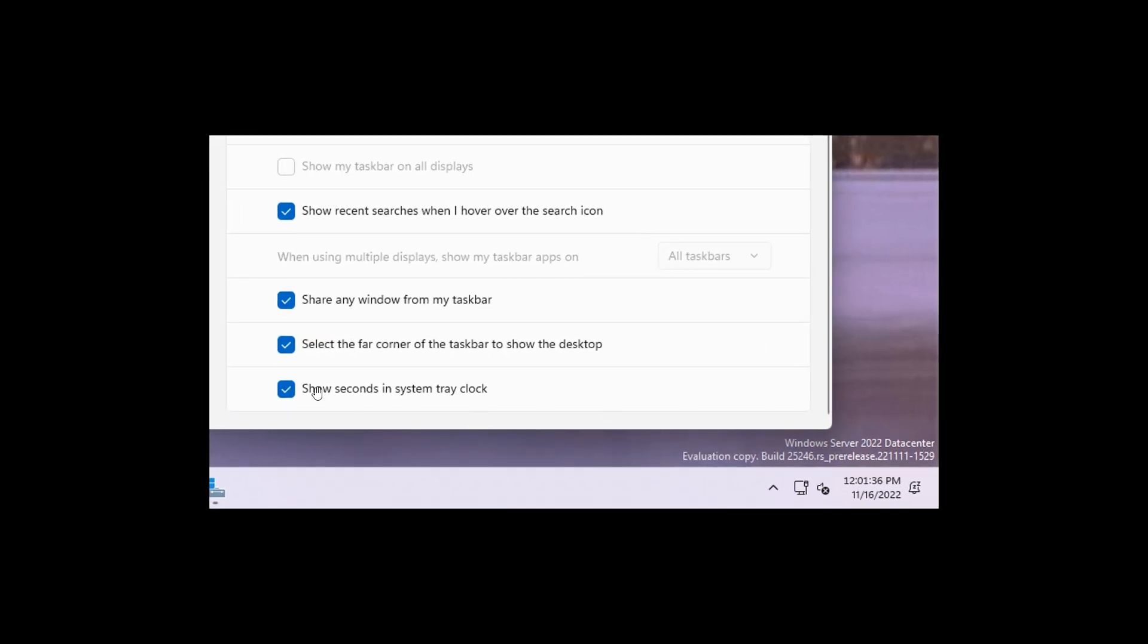where after this hidden feature has been enabled, in the taskbar settings, in the Windows settings, show seconds in system tray clock. Now, currently, this is a hidden feature and is not openly available to insiders trying out Windows Server Build 25246.